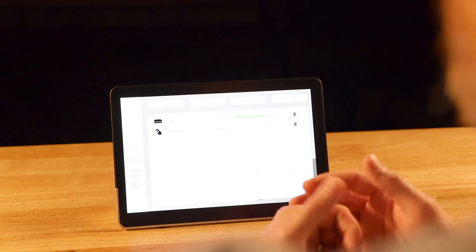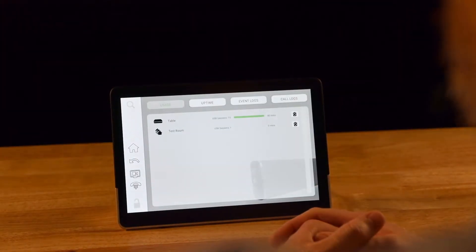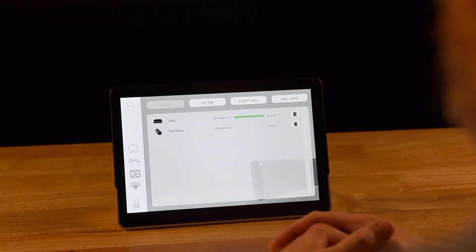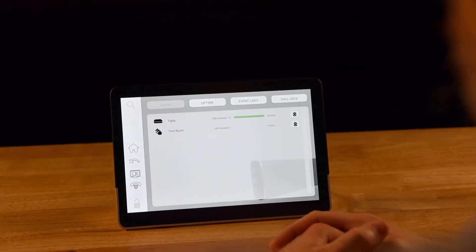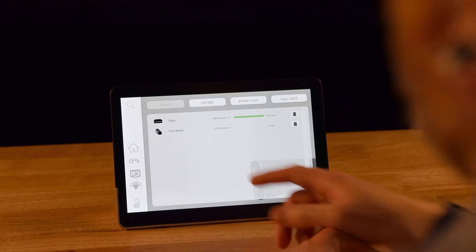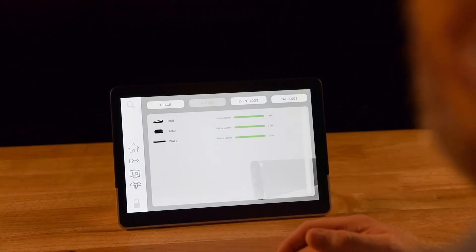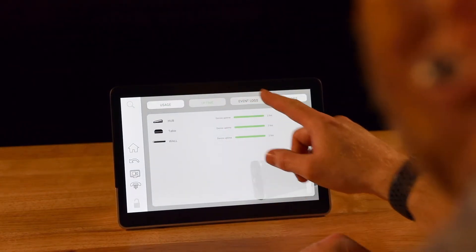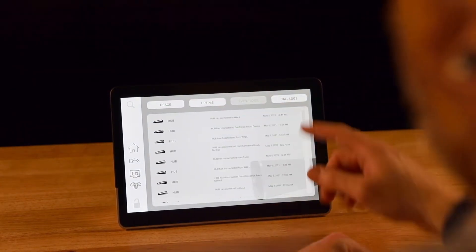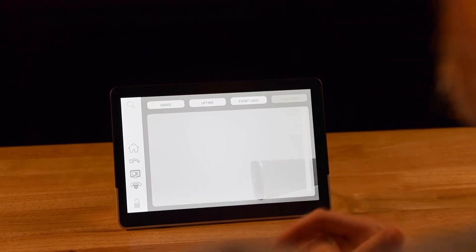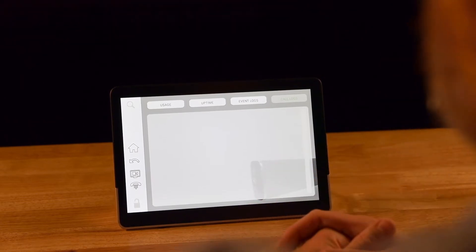The stats tab gives us real-time information about all of the STEM microphones deployed in your system. It gives you usage, uptime, event logs, and even call logs, making it easy to find out the information that you might need.